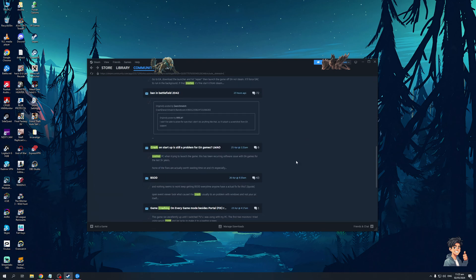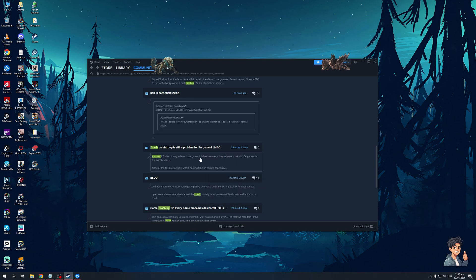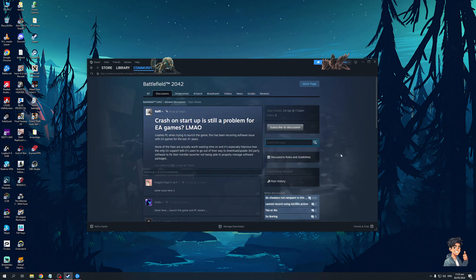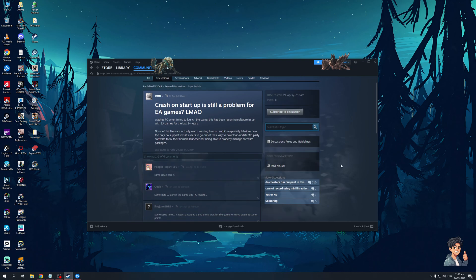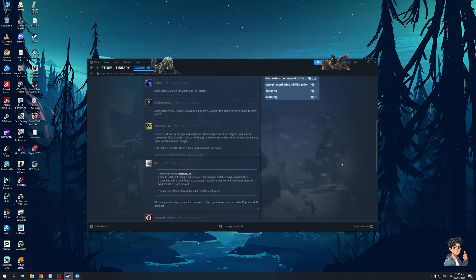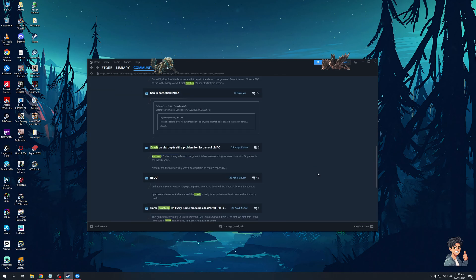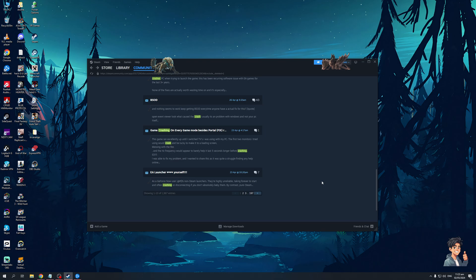So the fix for this is actually quite simple. There are no special pieces of software that you need to install and you don't need to turn off your antivirus or whatever. It actually just has to do with the anti-cheat that's built into Battlefield.